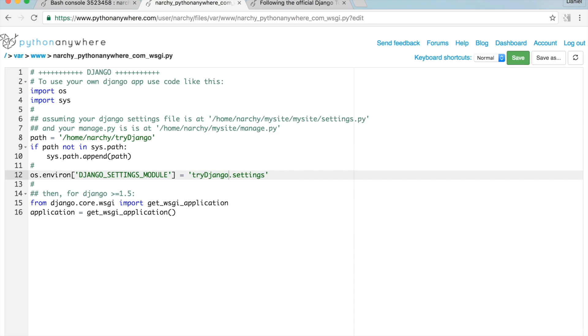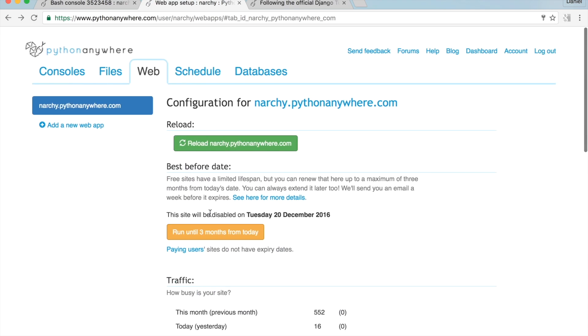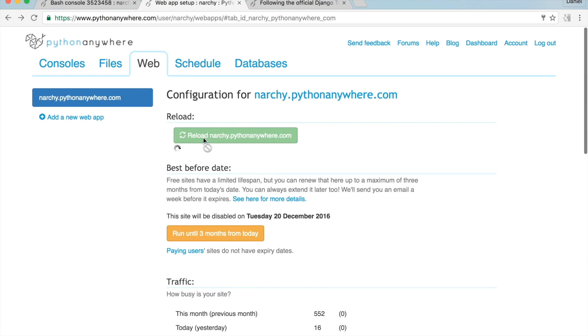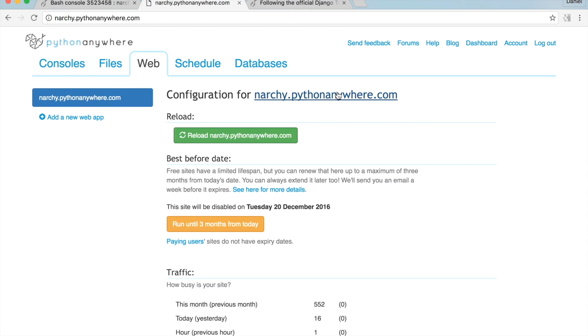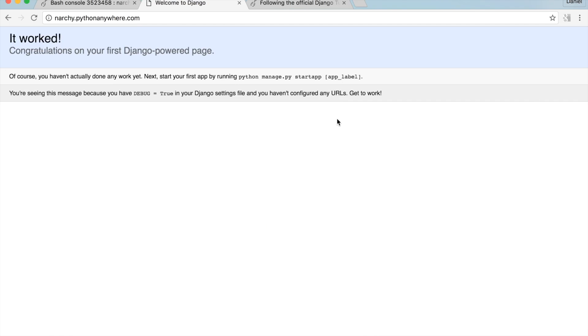Go back to the Web tab. Make sure to reload your web page, then click on your website link. I can see that Django is now all set up.